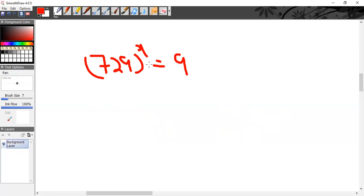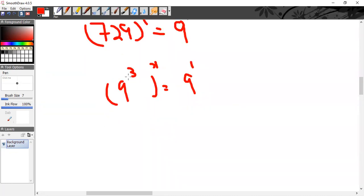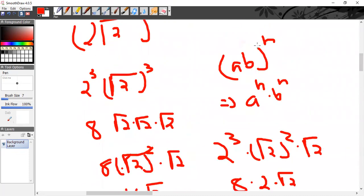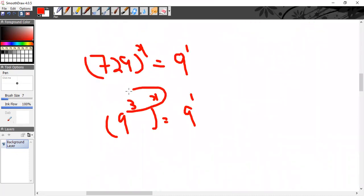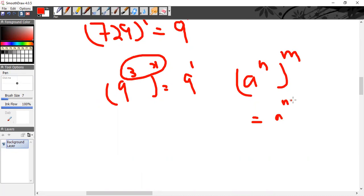I can make the bases the same. On 9 there is only a power of 1, and x and 1 can never be the same since we don't know x. So rewrite 729 as 9³, giving 9³^x = 9¹. Using the rule (a^n)^m = a^(nm), this becomes 9^(3x) = 9^1.